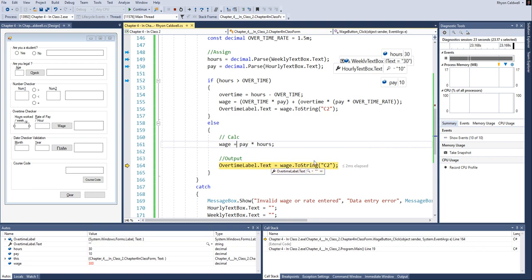So what I'm going to do here is I'm going to say, let's go back and let's convert our 300 back into a string, and we're going to do it as a currency with two decimal places.